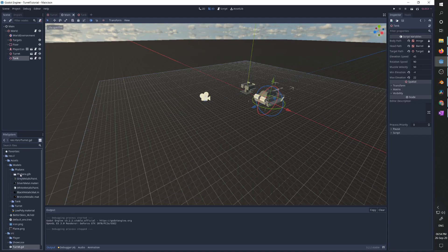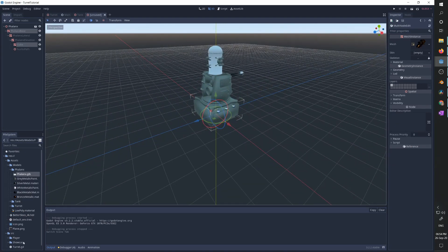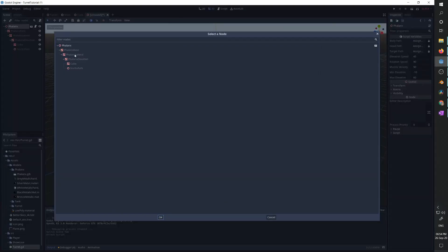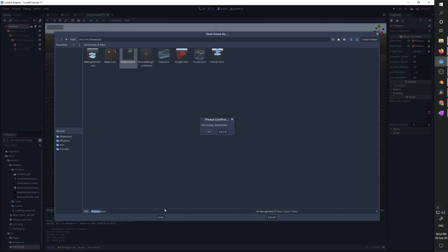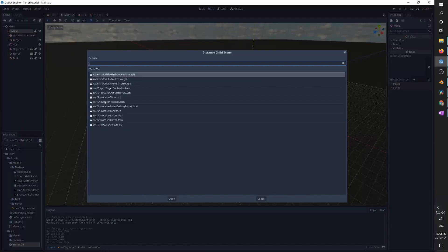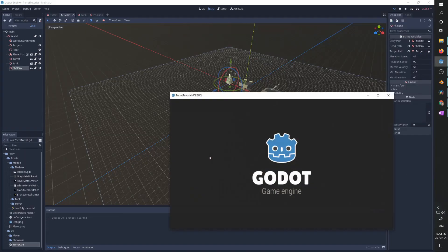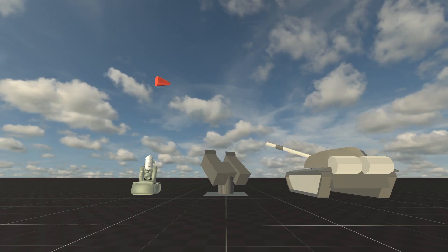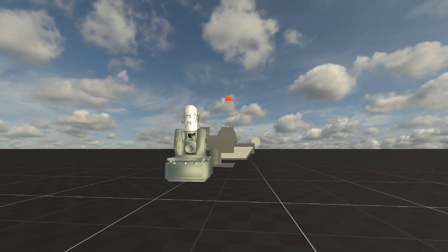For one final example, I have a Phalanx model. We create a new inherited scene, focus on the Phalanx, and it's the same simple process — add the script, assign everything accordingly, save it, go to the main scene, add the Phalanx, move it slightly to the side, assign the target, and press run. You can see it's starting to look very gloomy for our target.